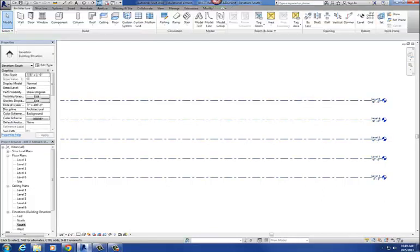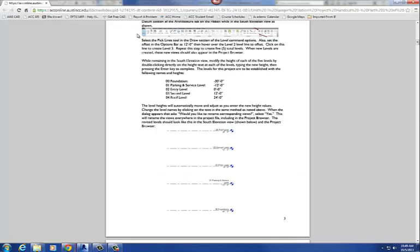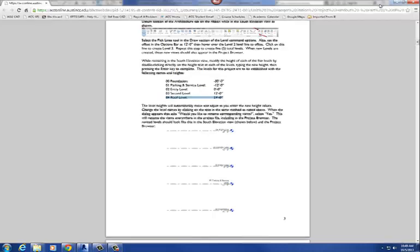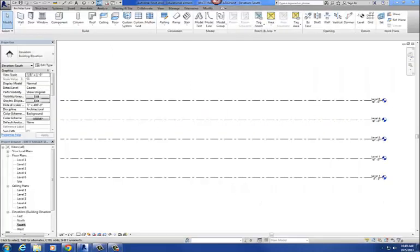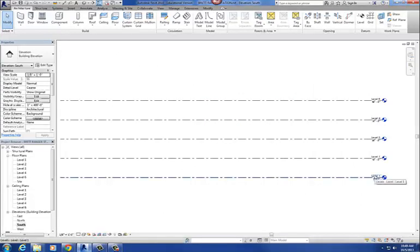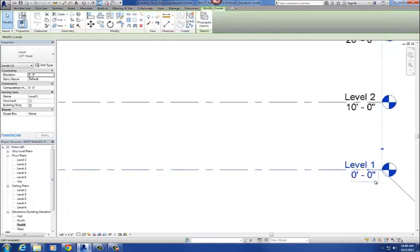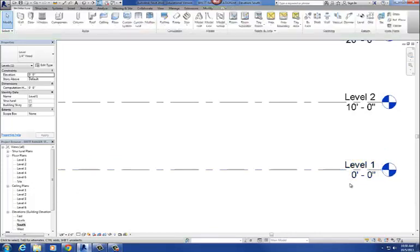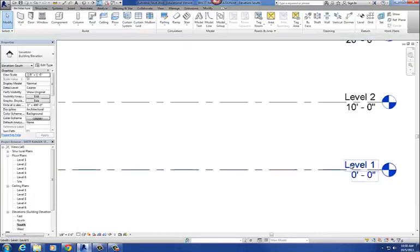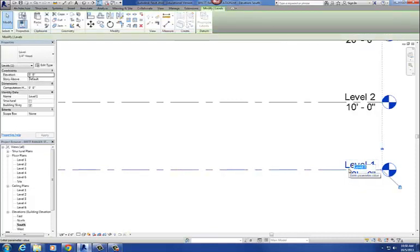And so the next thing I need to do is, let me go back to our handout or project assignment here, I'm going to rename them and I'm going to give them a new elevation. Renaming them and giving them a new elevation is really easy. So let's start at the bottom. The bottom one is going to be called 00 Foundation, and it's at negative 30 feet. So to change the elevation and to change the name of it, I just double click on the text. So level one, we're going to change that to 00 Foundation. So I just double click.